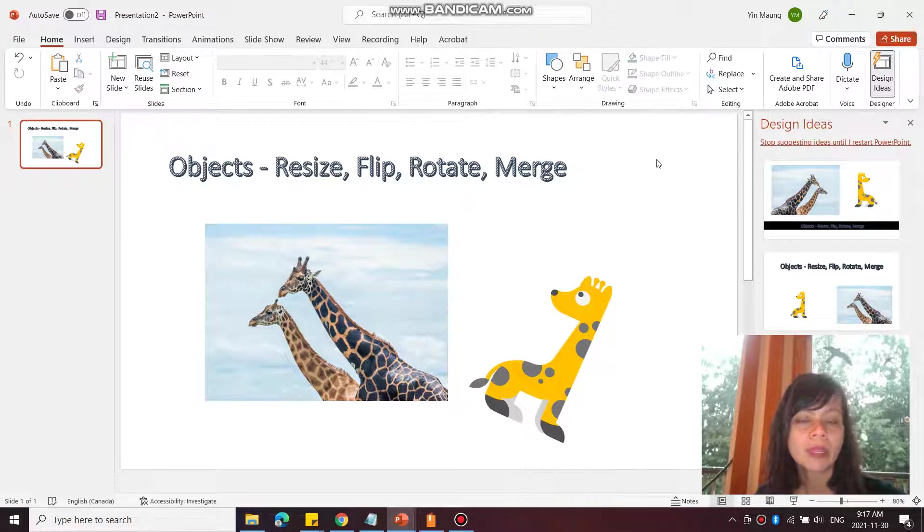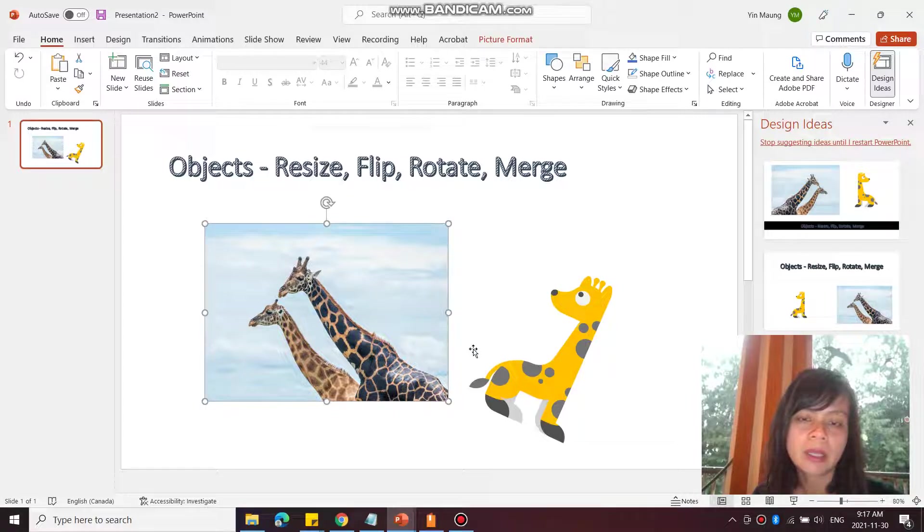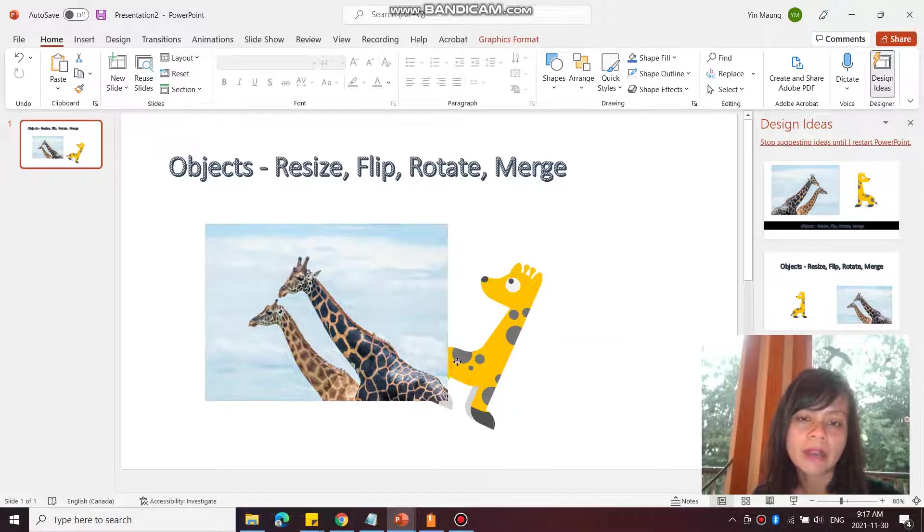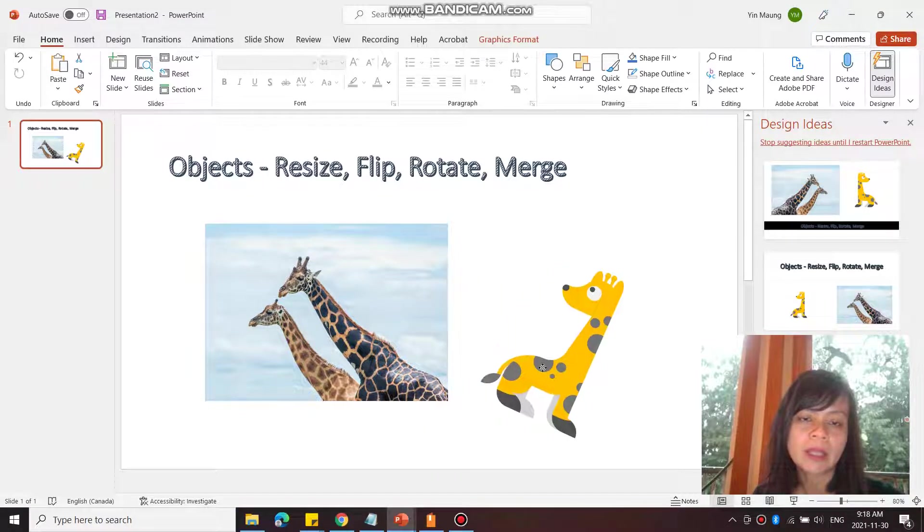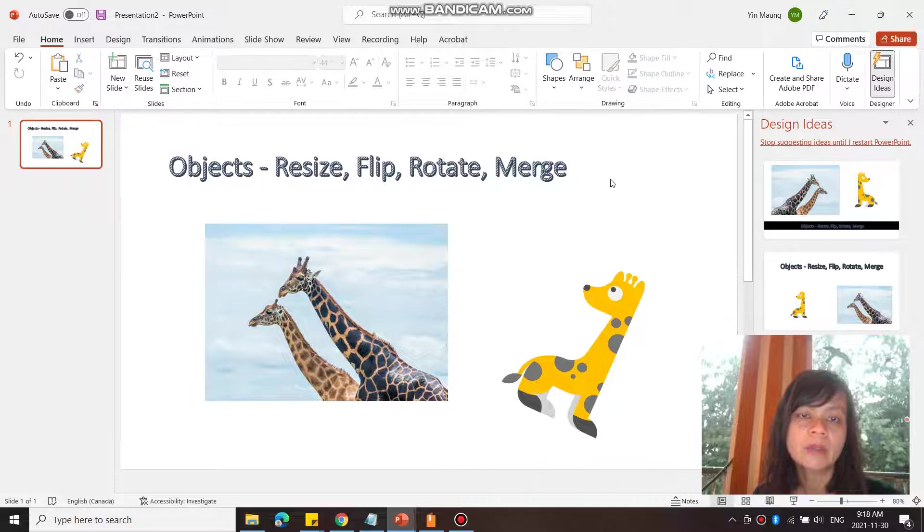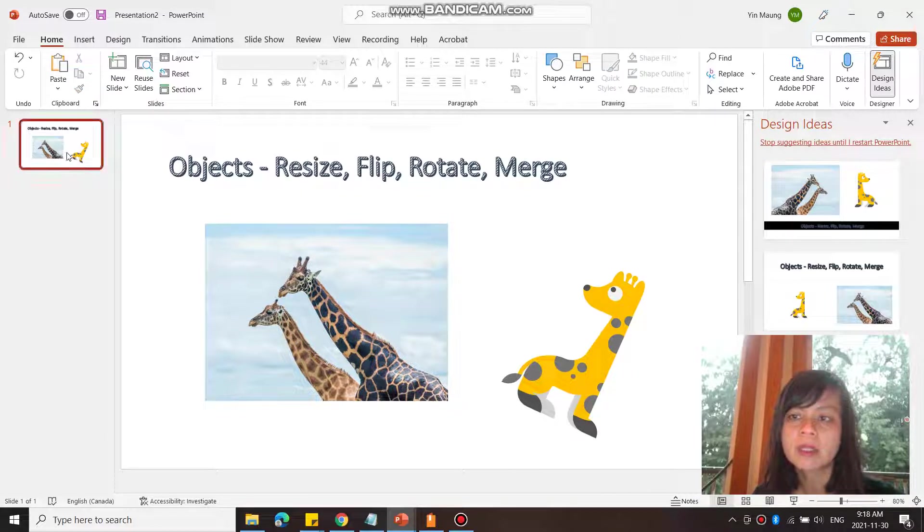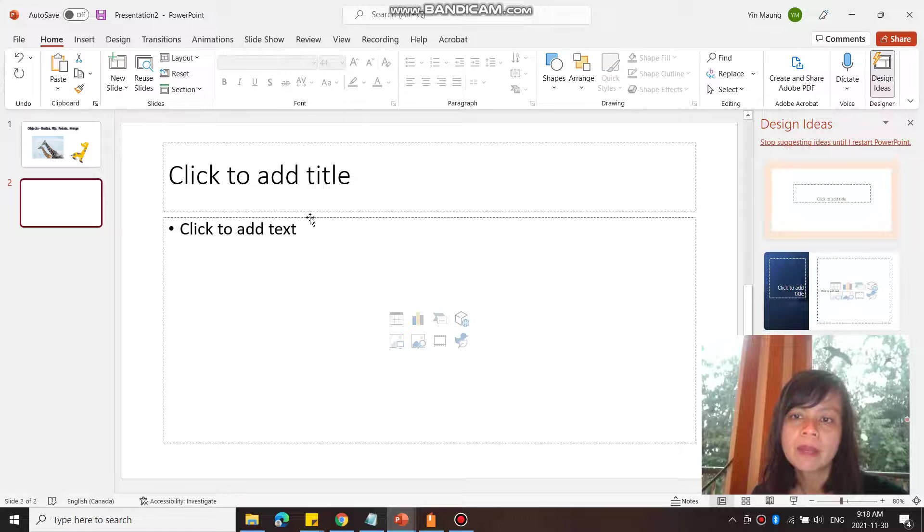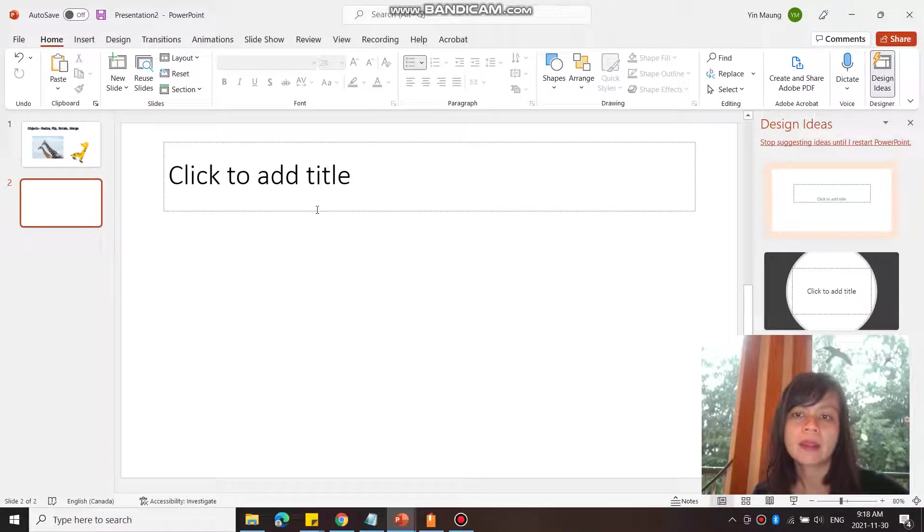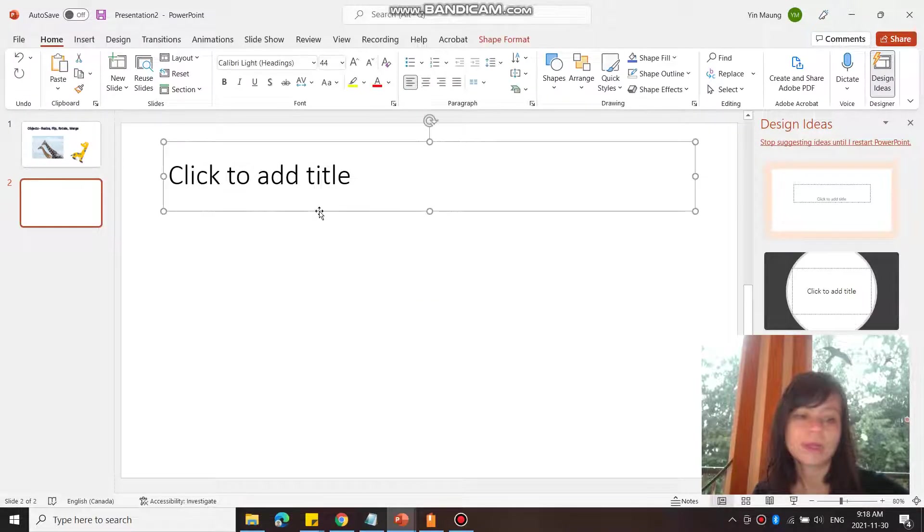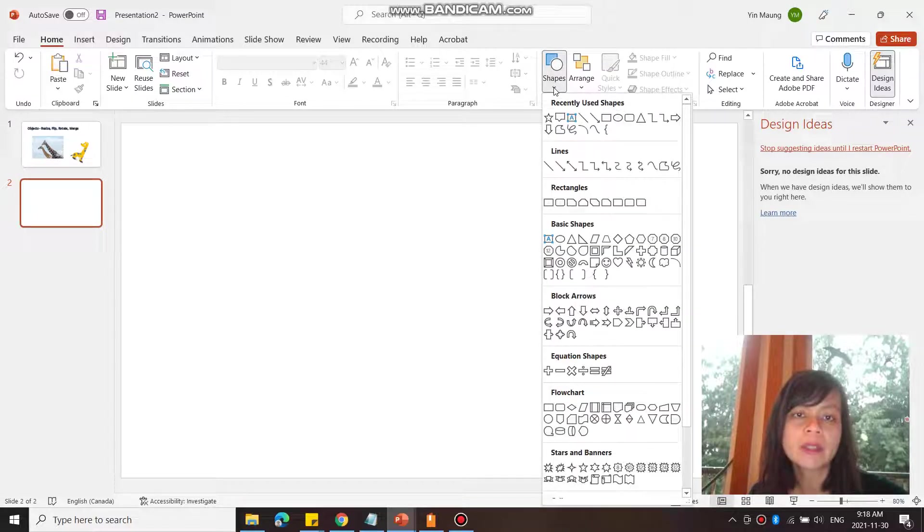I can also merge shapes. You can't merge a photograph onto an illustration, but if you had two shapes, you can merge them. So let's create a new page.